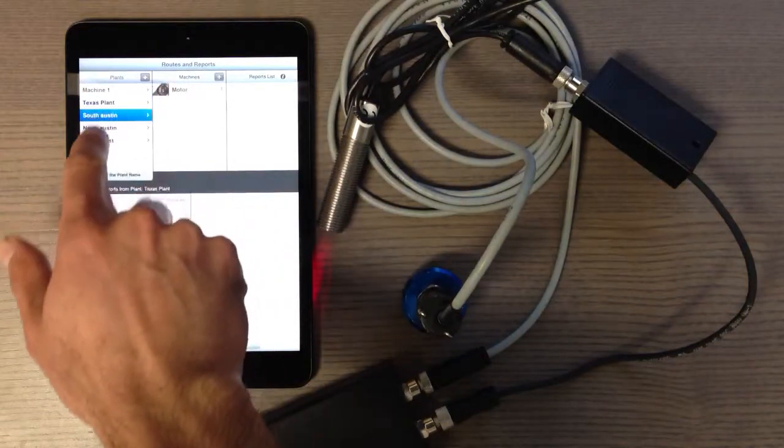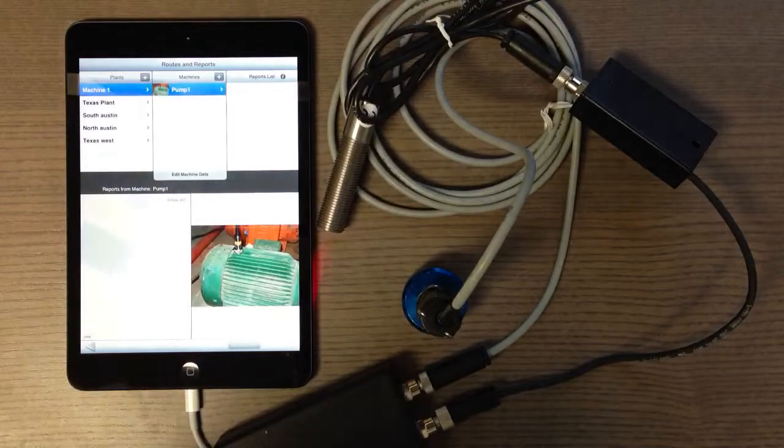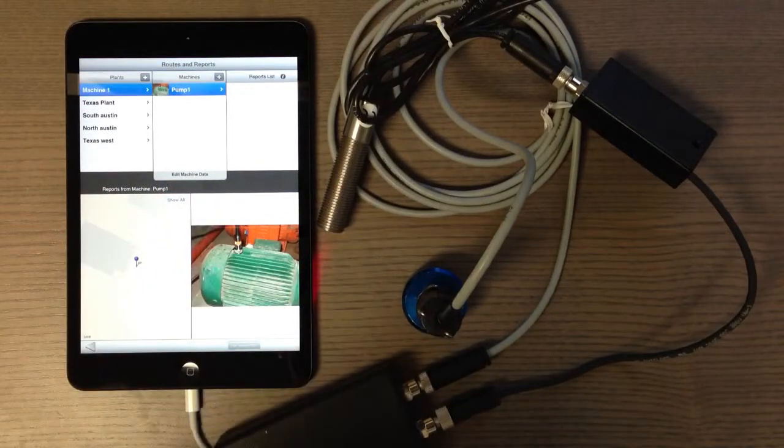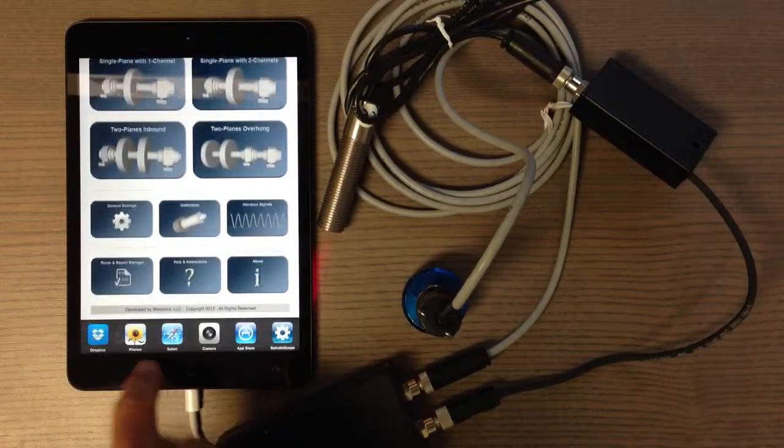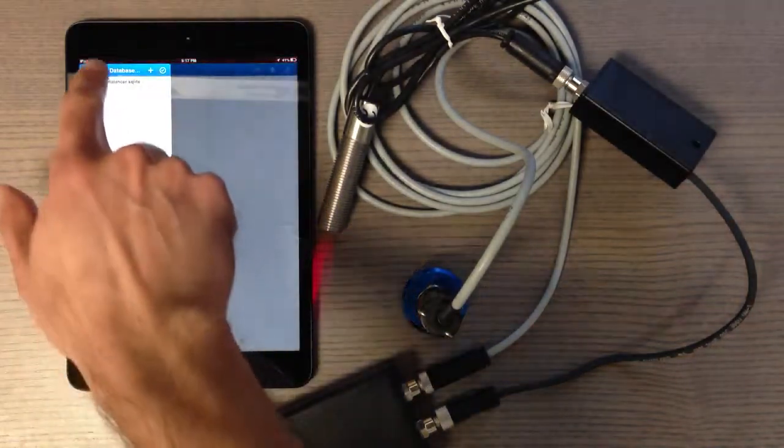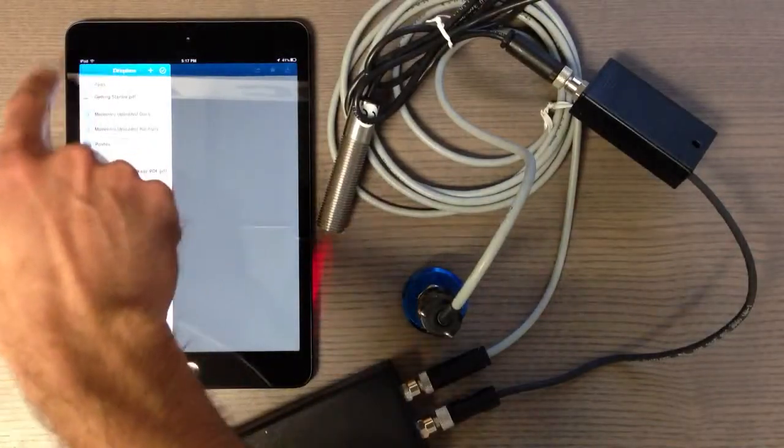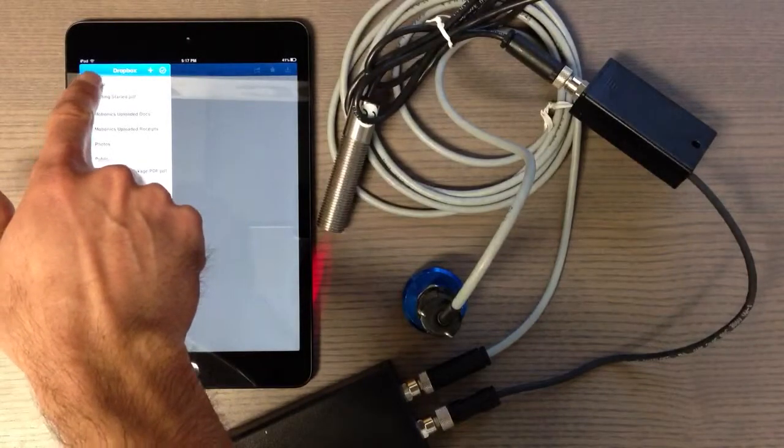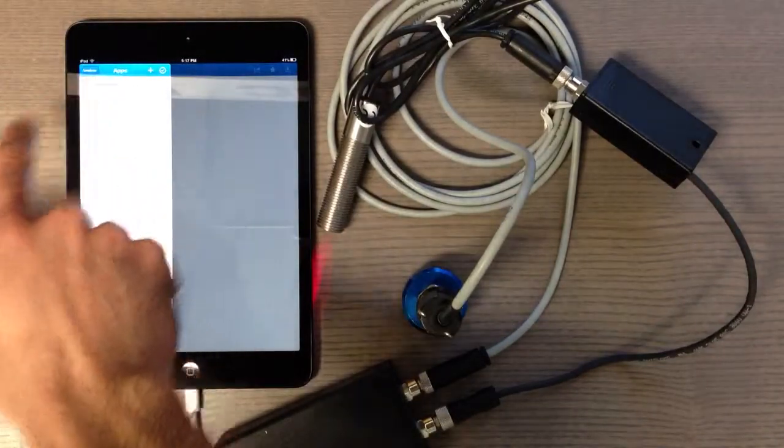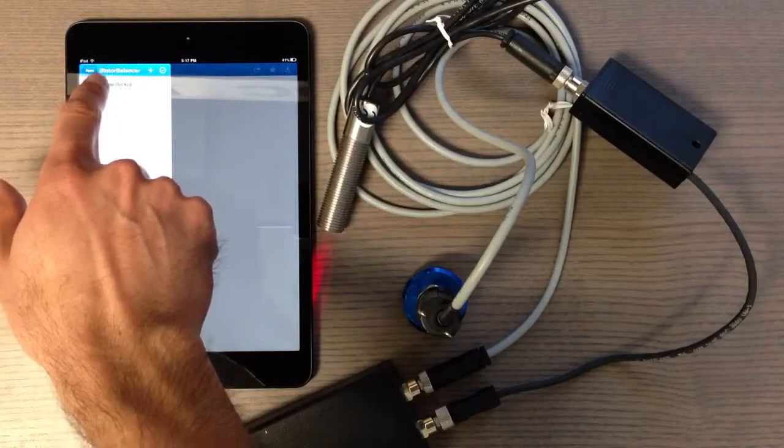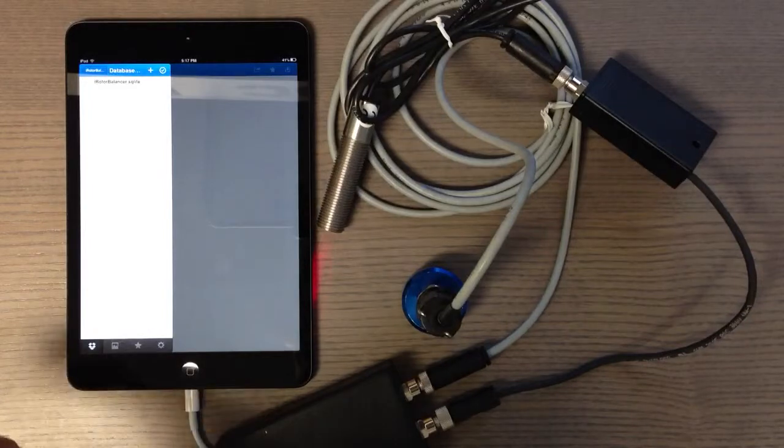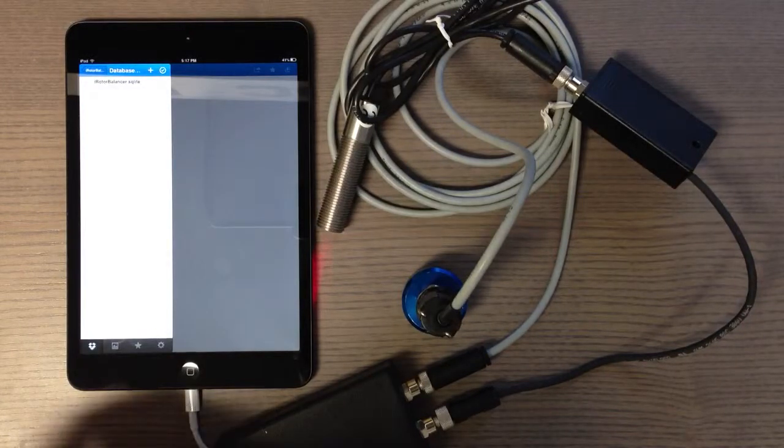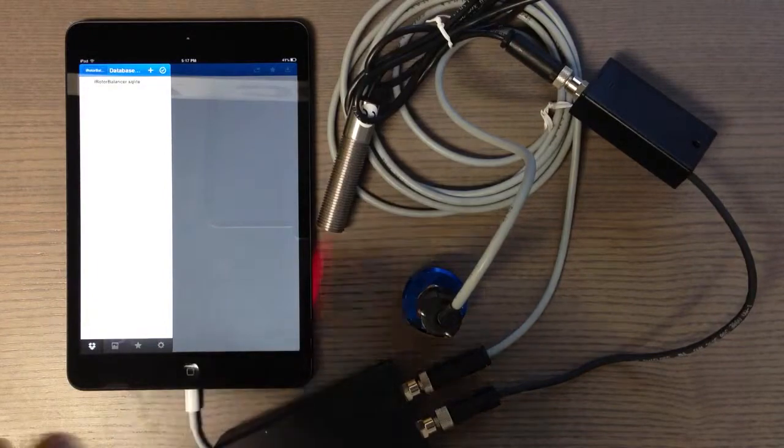You can also go to your Dropbox and see it. On the main Dropbox page, there's a folder called apps, and inside there's a folder for iRotor balancer. Inside that is a folder called database backup, and this is the main database file. You always have the latest version and can share it with other people or directly restore the data from your app.